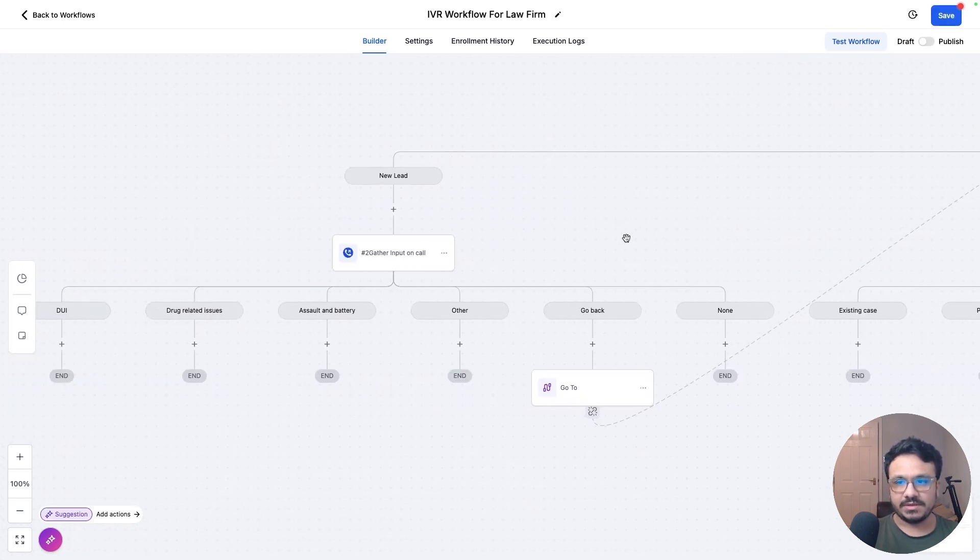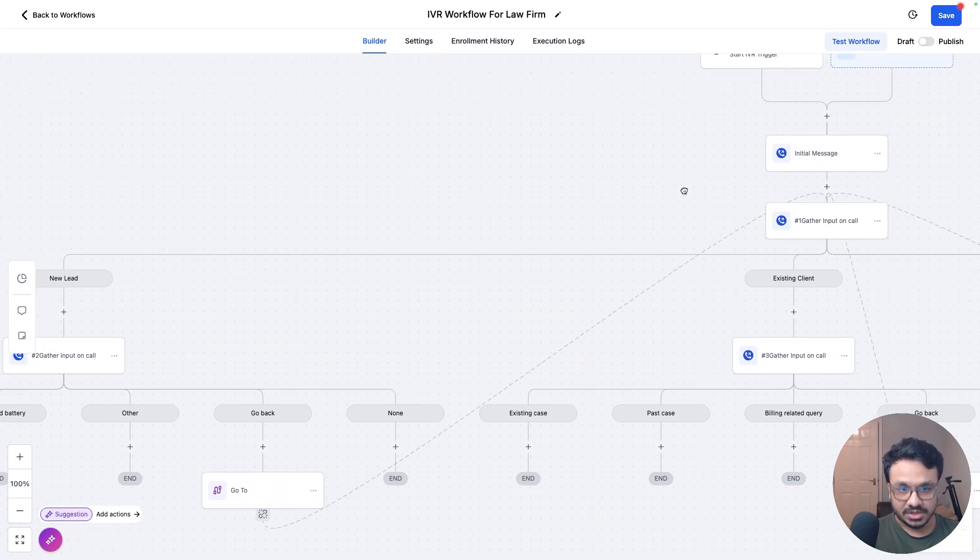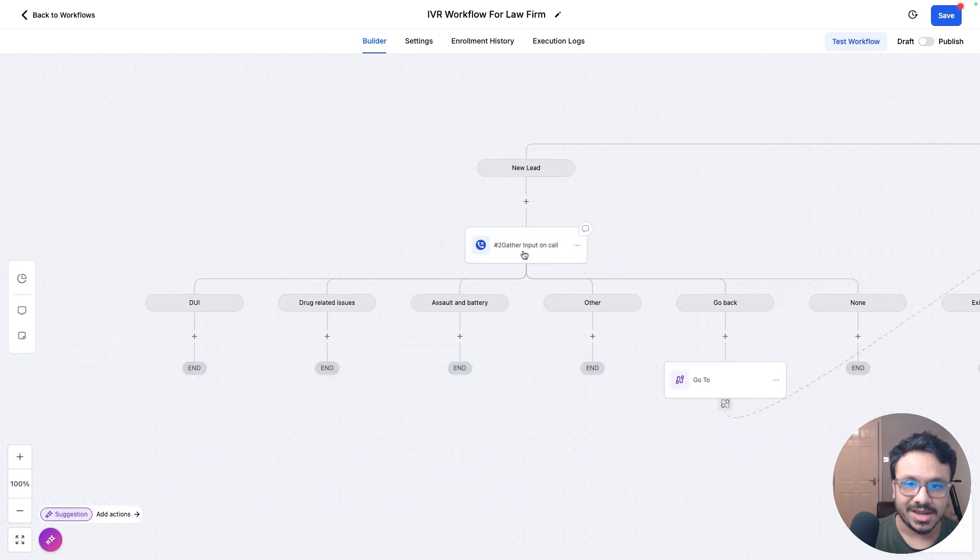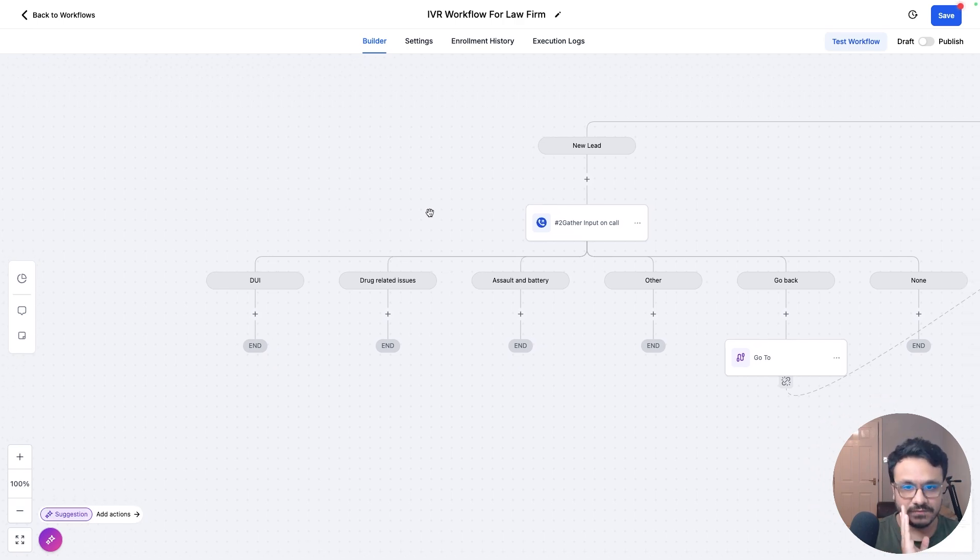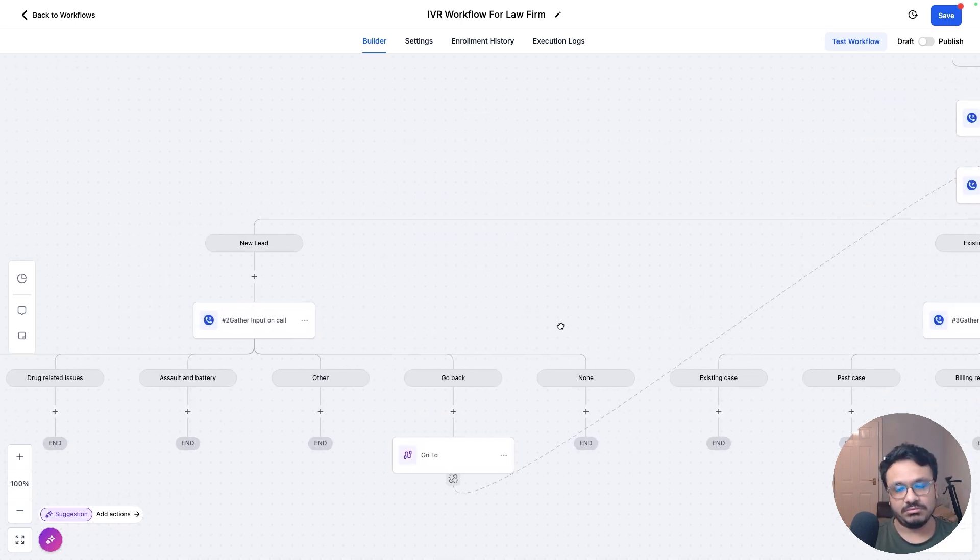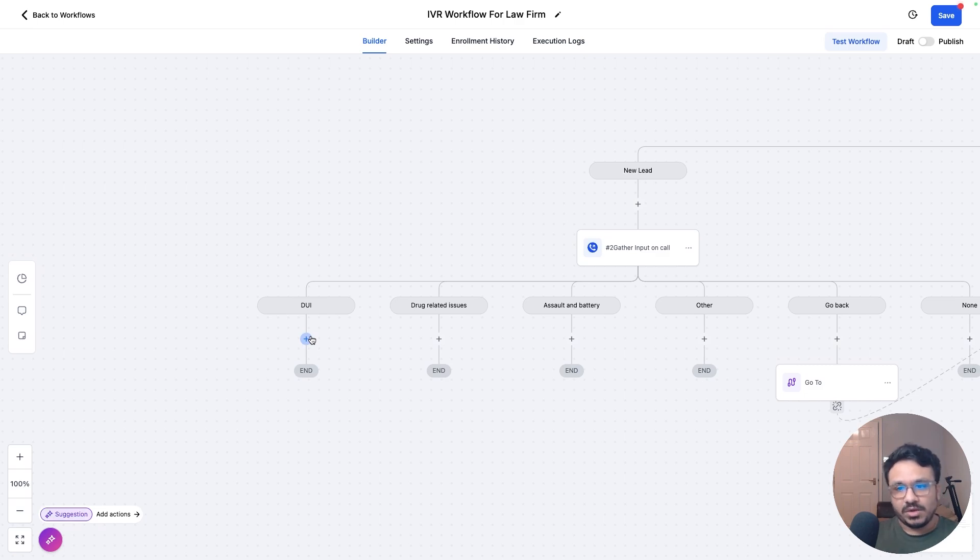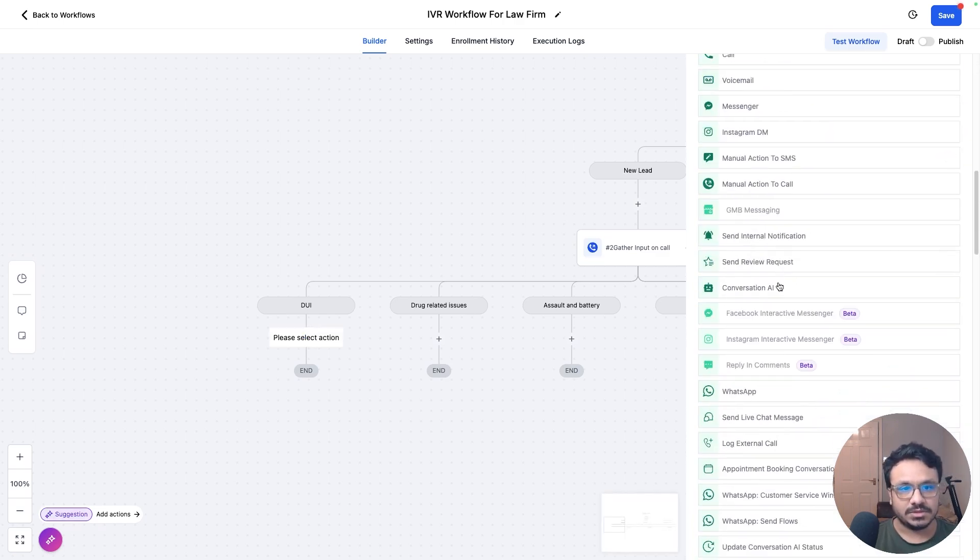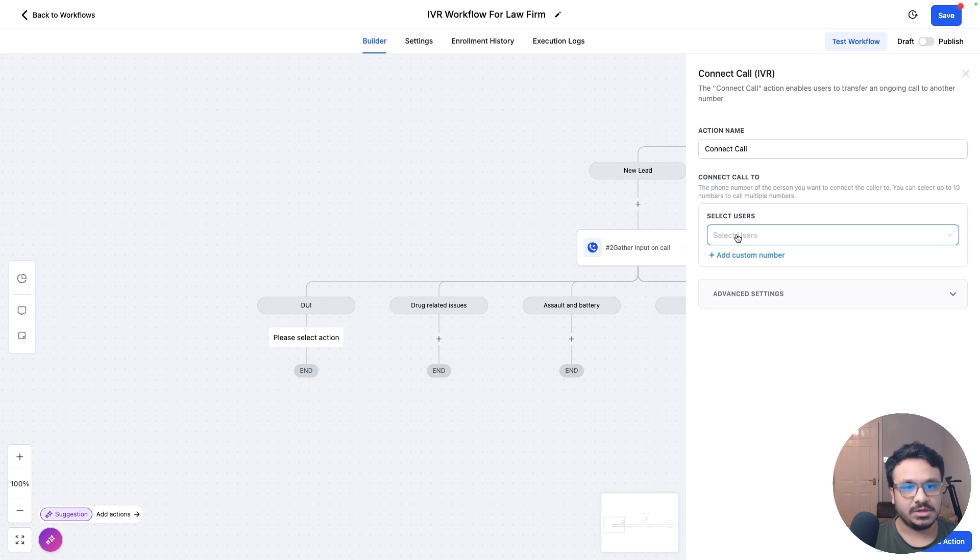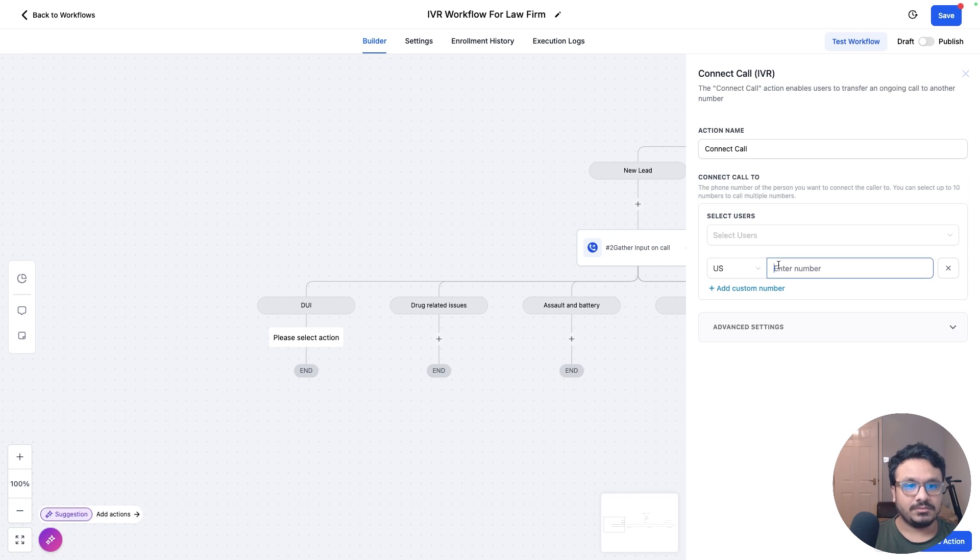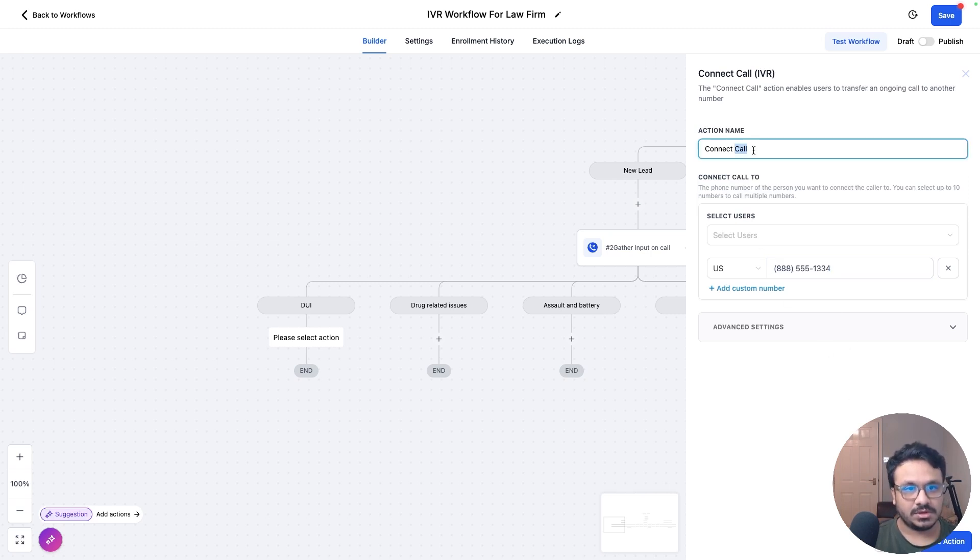So what if it's a new lead? So the new lead will press one and he will jump on the next gather input, which is one for DUI, two for drug related issues, three for assault and battery, four for other, five will go back. So if they go back, they'll go back to square one. Now, if they do DUI, let's say we have someone handling those DUI cases. We want to forward that call. So we can just go back to IVR and say connect to call. And if that person who is dealing with DUI cases is added as a user, we can basically select that person from here. Otherwise, if that person has a number, we can add that person's number here. So we could just say, let's say this person deals with the DUI cases. So connect call to Sarah.